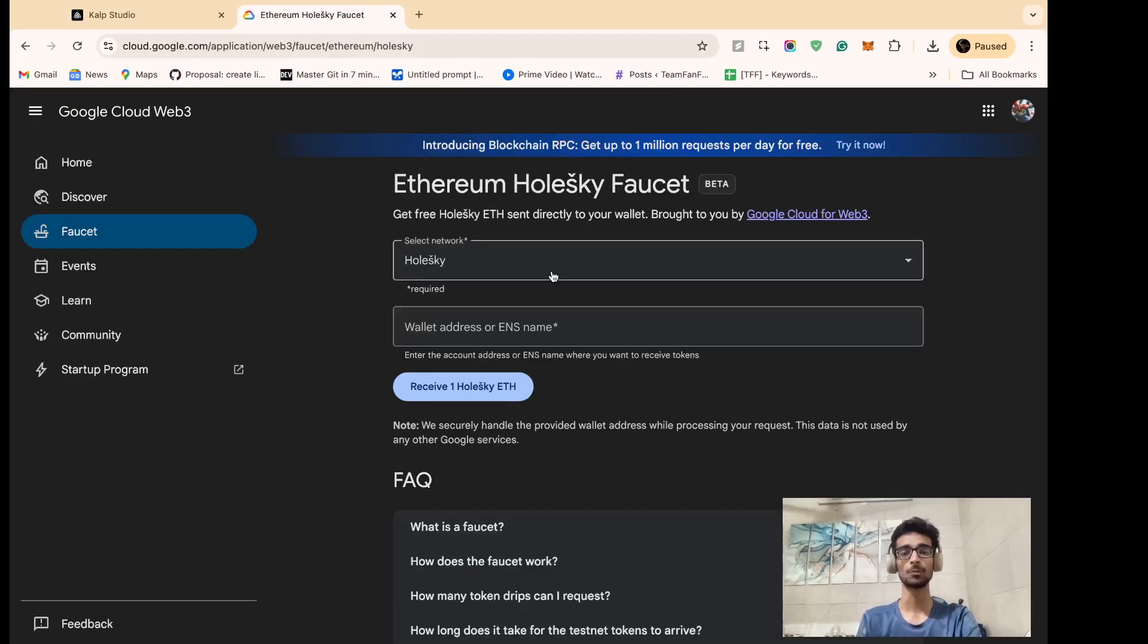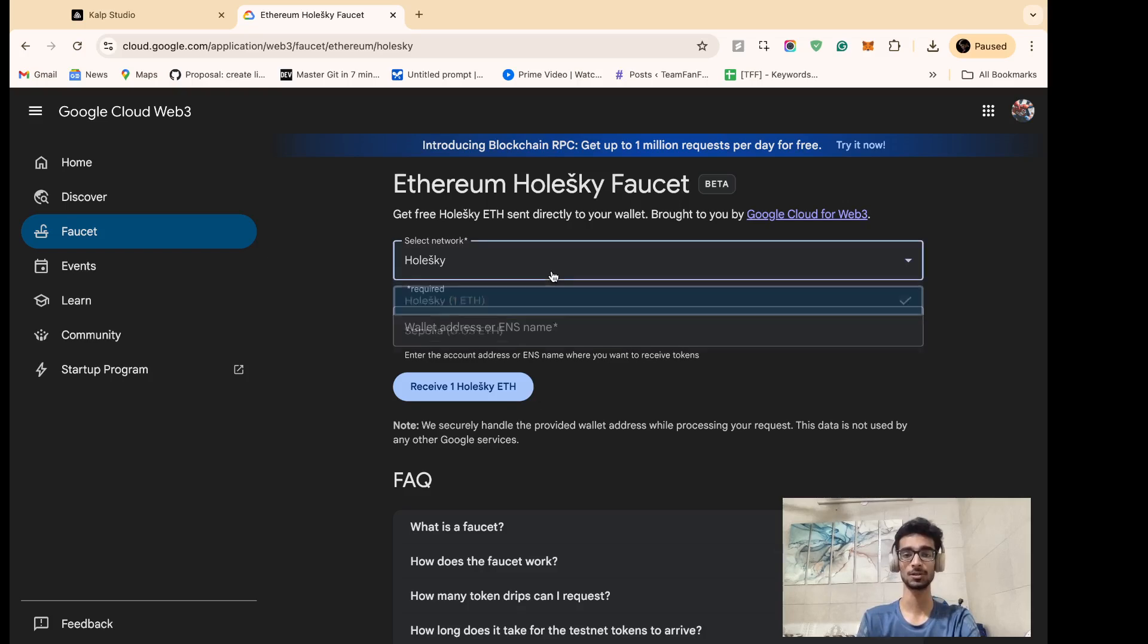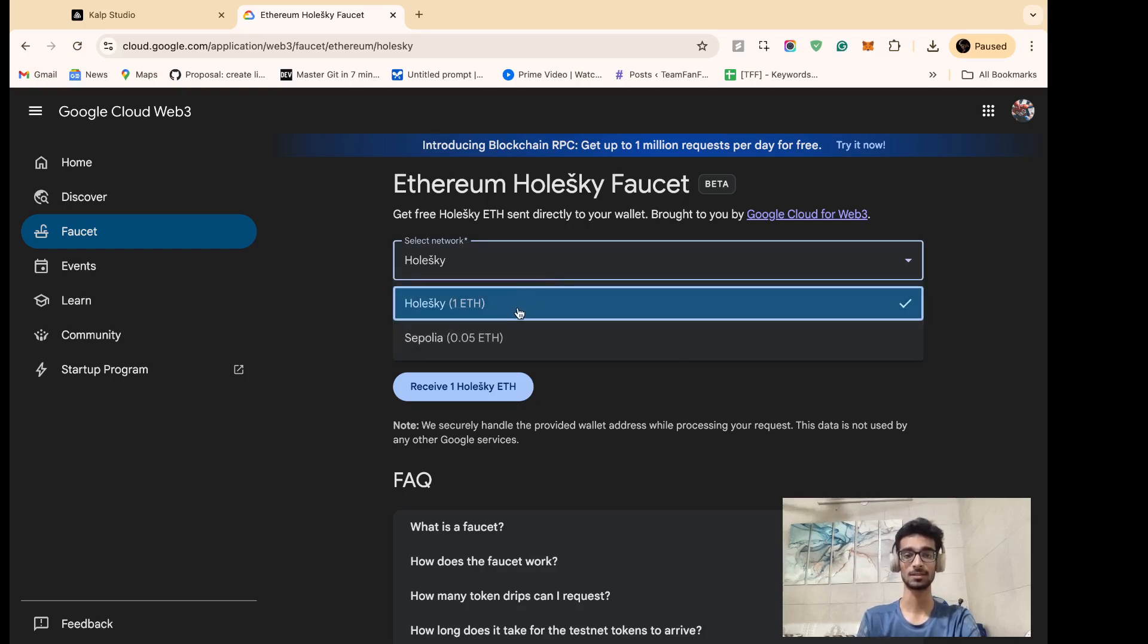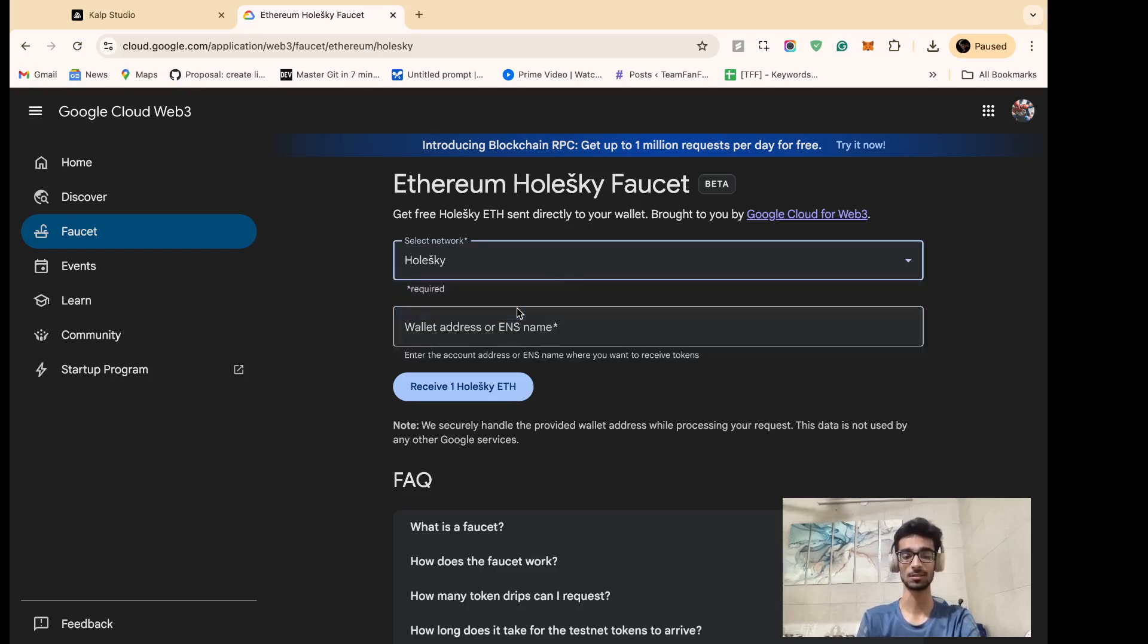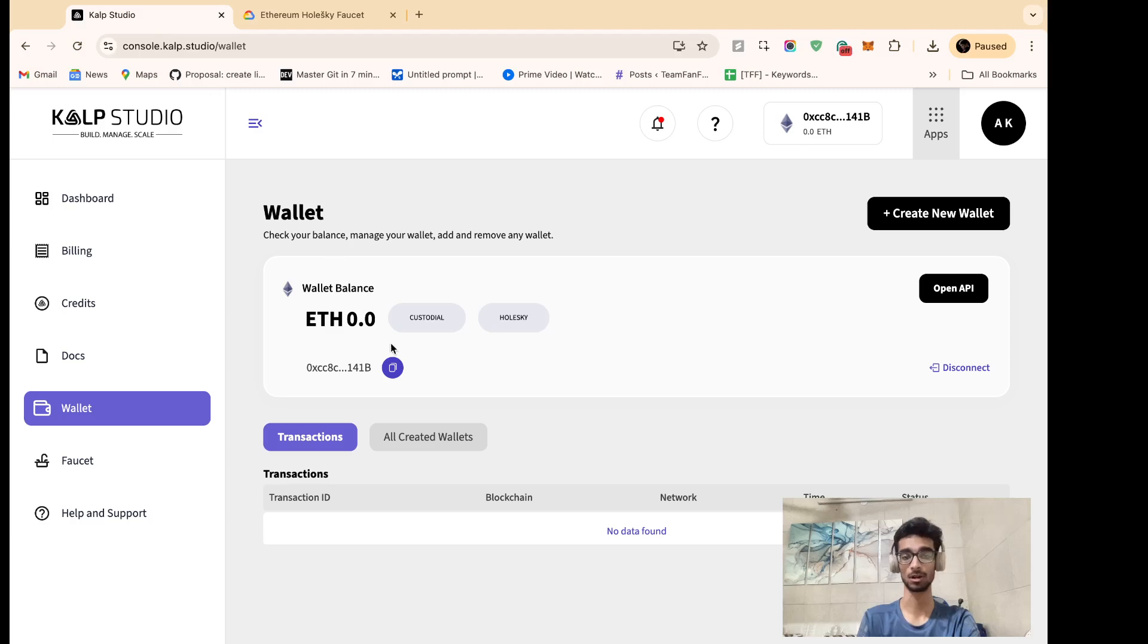Now we'll be directed to a page where from the drop-down we can select a network. So for this tutorial let's select Holski as a network, and in the wallet address or ENS name section we need to copy our wallet address which can easily be found on Culp Studio.